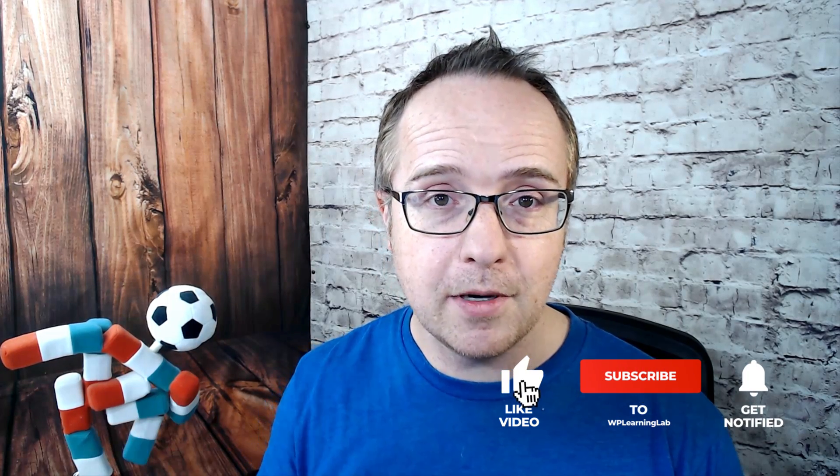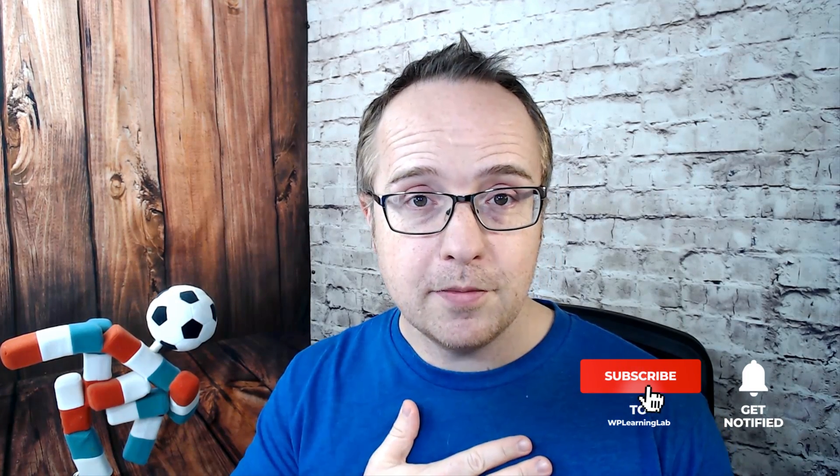Next up, check out the full release video right over here where I show you all the new features in WordPress 5.9, how you can use them and how you can hopefully make your sites better using those features. If you haven't done so yet, click subscribe, ring the bell so you don't miss new future videos. My name is Bjorn from WP Learning Lab. Till next time, keep crushing it and I will see you in the next video.